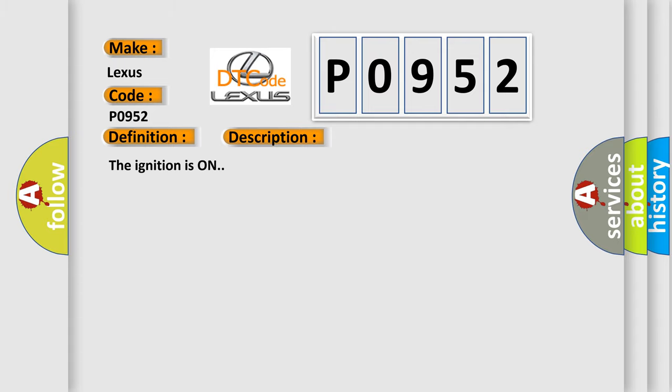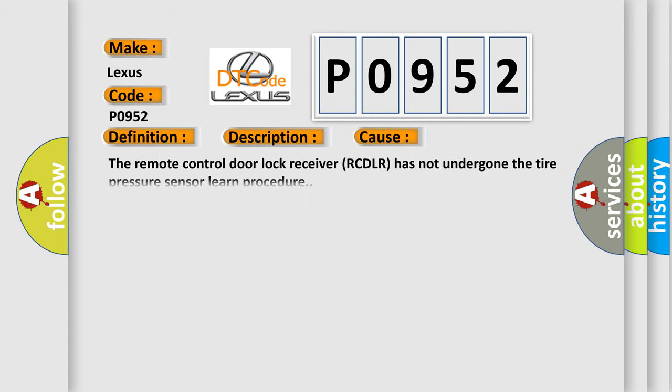The ignition is on. This diagnostic error occurs most often in these cases: The remote control door lock receiver (RCDLR) has not undergone the tire pressure sensor learn procedure.